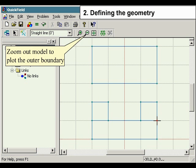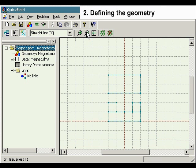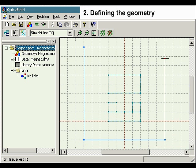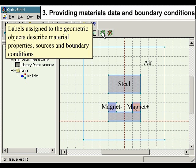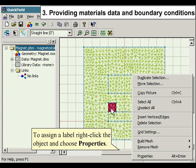Zoom out from the model to plot the outer boundary. After the model geometry is defined, the mesh should be built. Labels assigned to the geometric model describe material properties, sources, and boundary conditions. To assign a label, right-click the object and choose Properties.